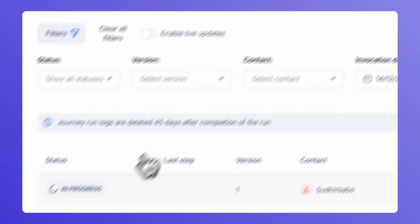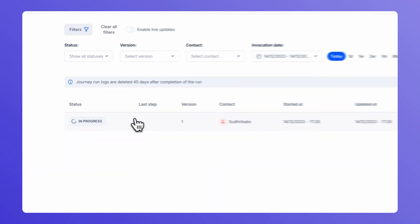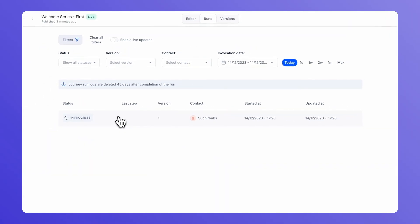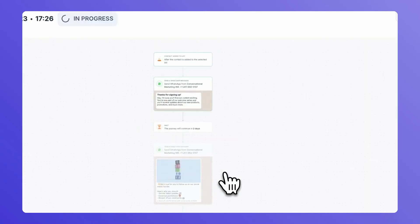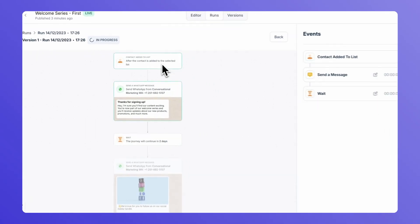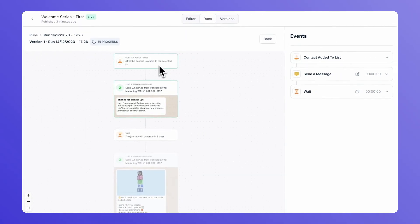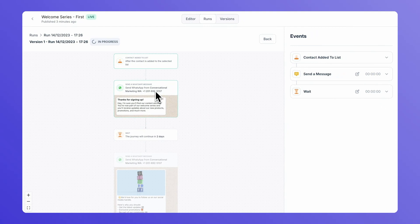And under runs, you already have one run with the contact that has entered this journey. And you can see where the contact is in the journey currently.